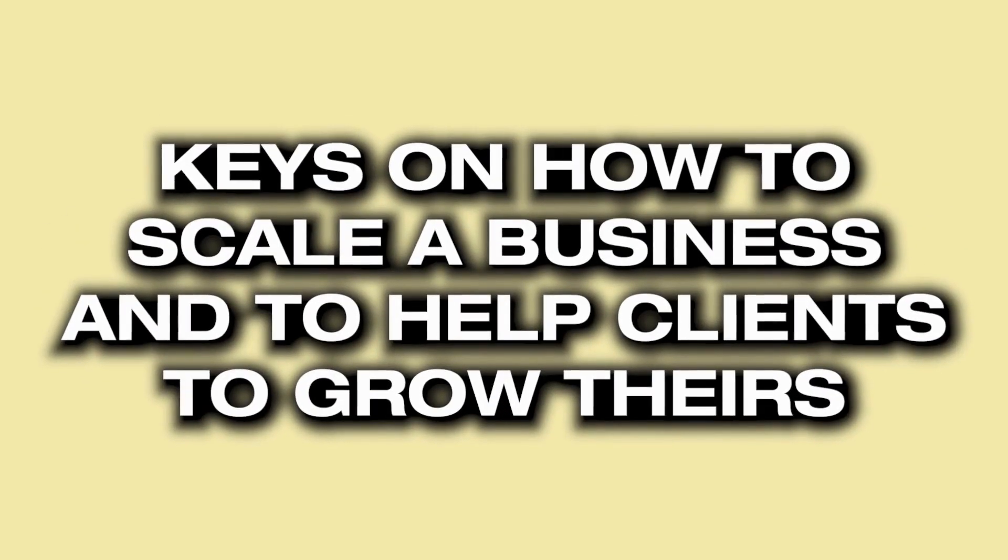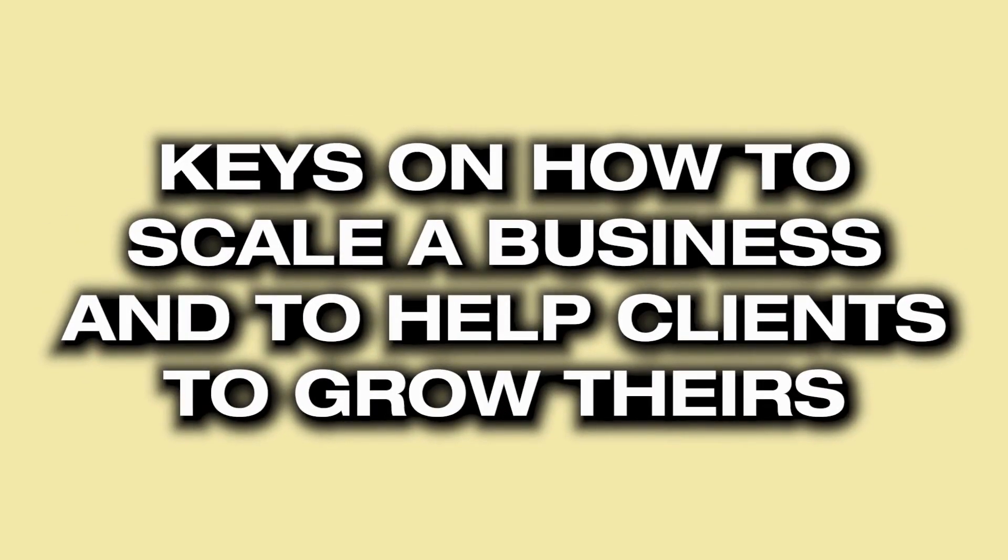So in this video, we're going to be talking about one of the keys that's allowed me to scale my business and one of the things I use to help my clients to grow theirs, and it's standard operating procedures. So let's get into it.